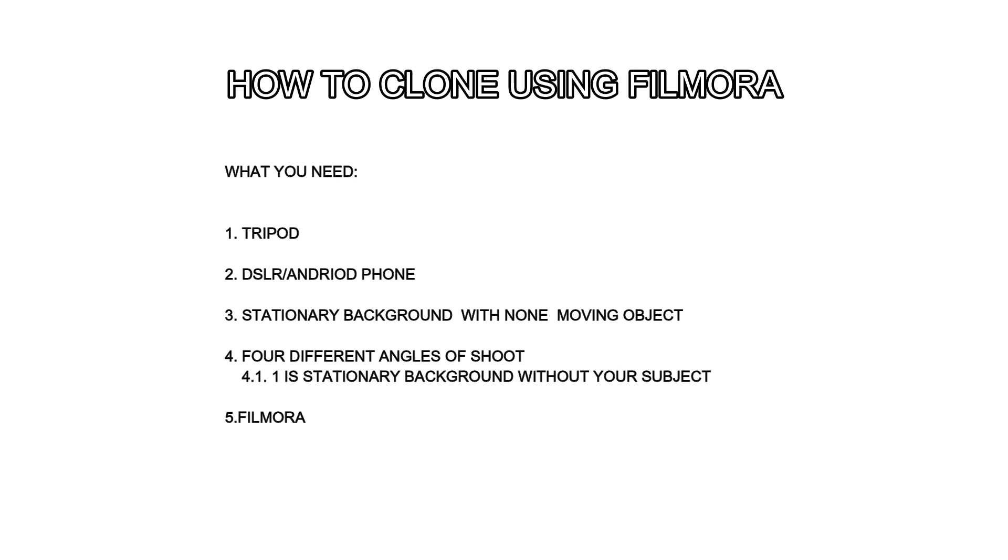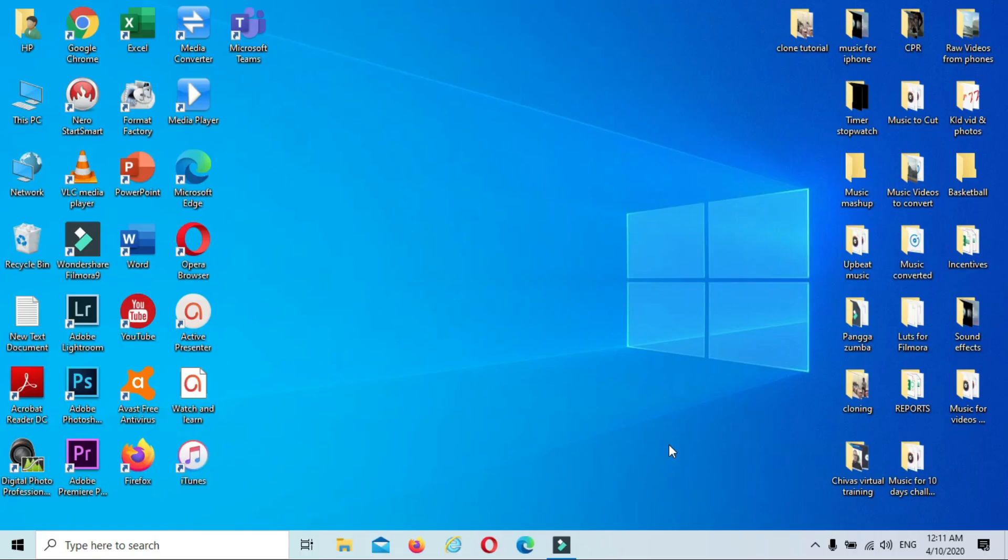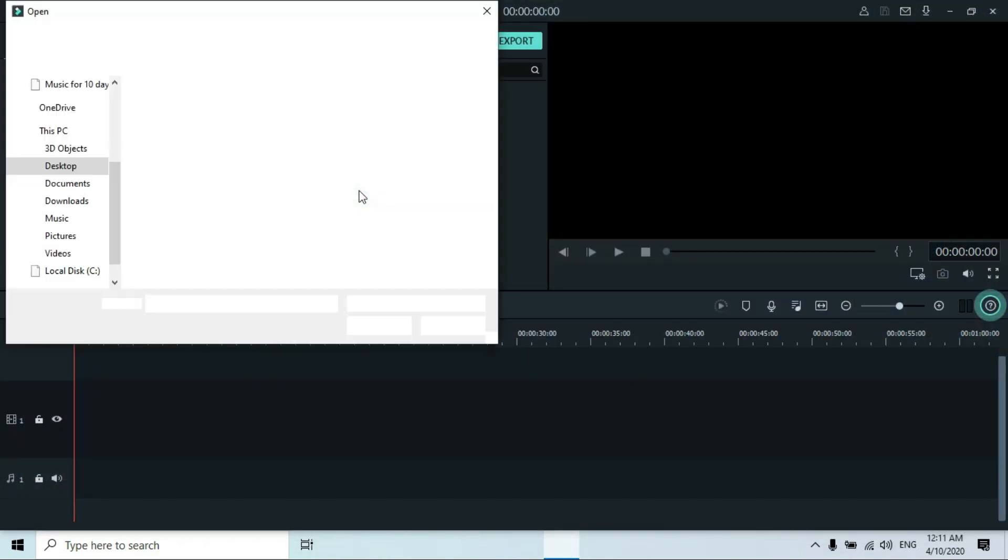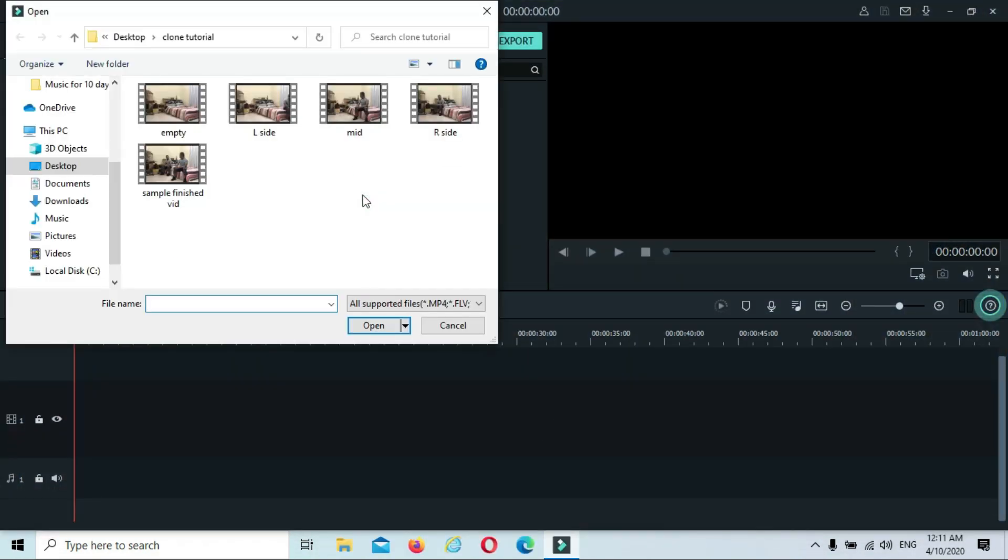You'll be needing four videos: three subjects and one empty background scene. The first thing you have to do is open Filmora and import the files that we have taken.